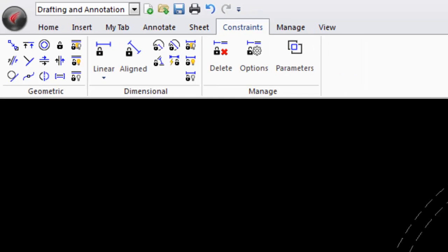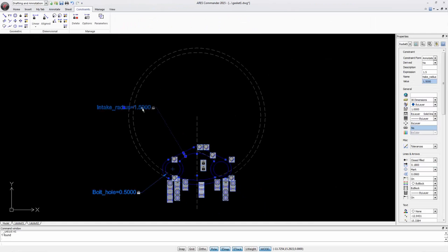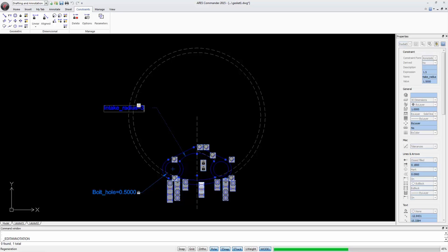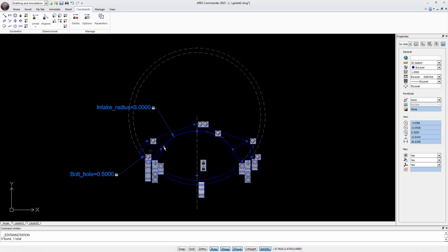Look at this example. When you edit this value and press ENTER, the whole drawing changes. Now we can change this one.